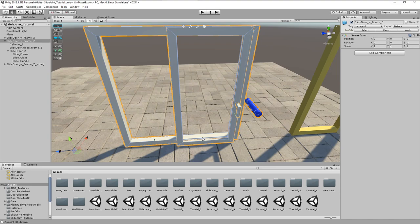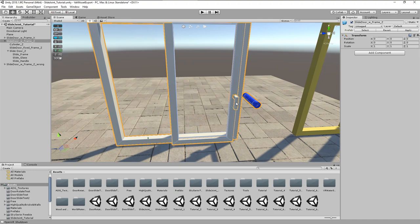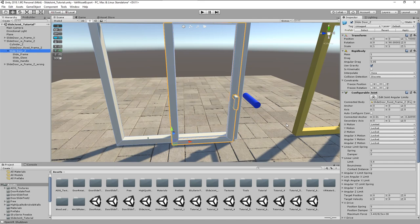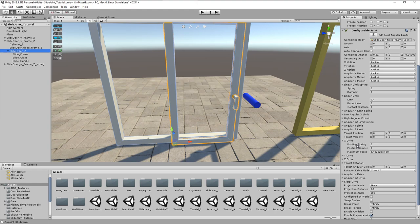There is one final thing which I want to show. If you want to have that door closing automatically, you can do this easily as well with the same configurable joint. It offers so many possibilities, one of which is the drive functionality.